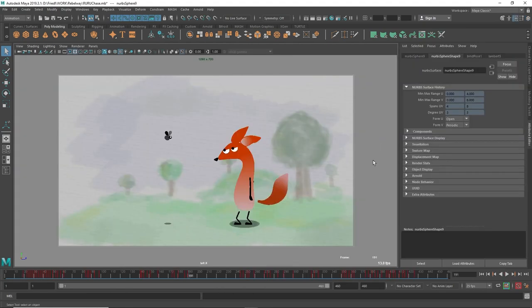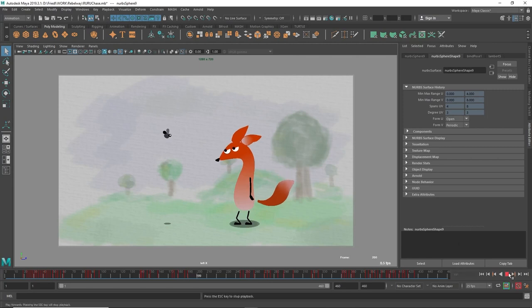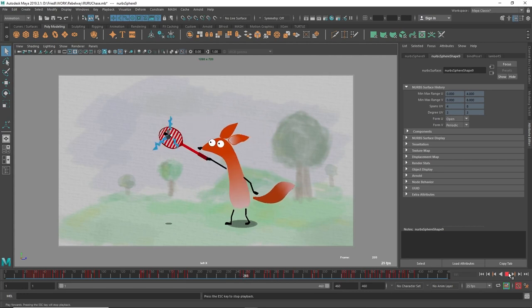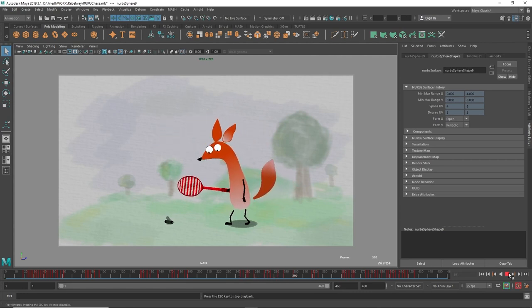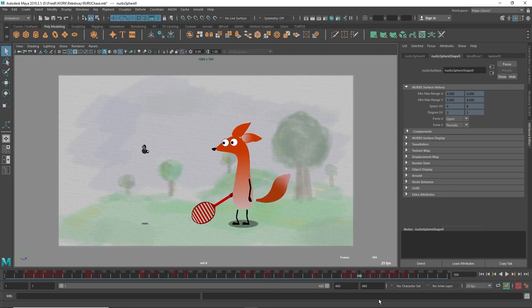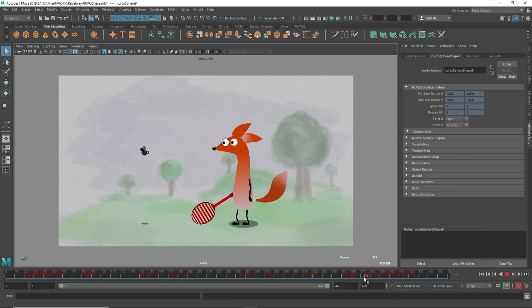Number eight is secondary action. Basically one object causing a secondary movement on another object. In this case, if you look at this character's ears and tail, they've got a little bit of a secondary movement as the body moves. See that? That's the secondary action.